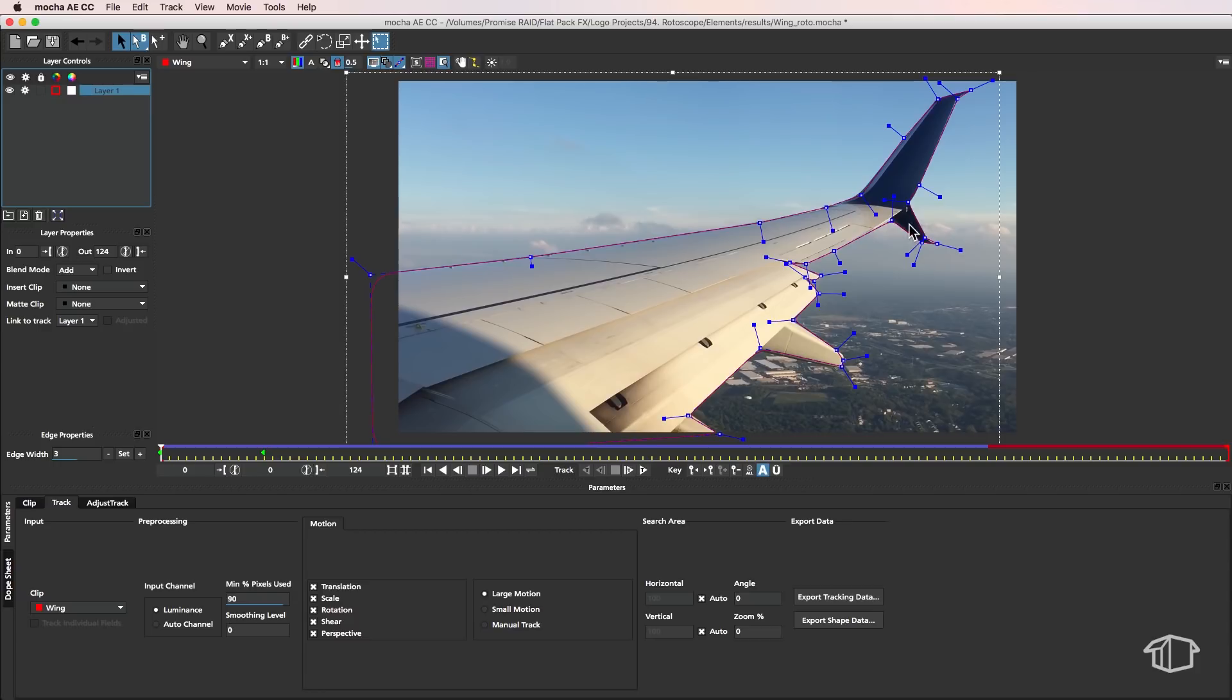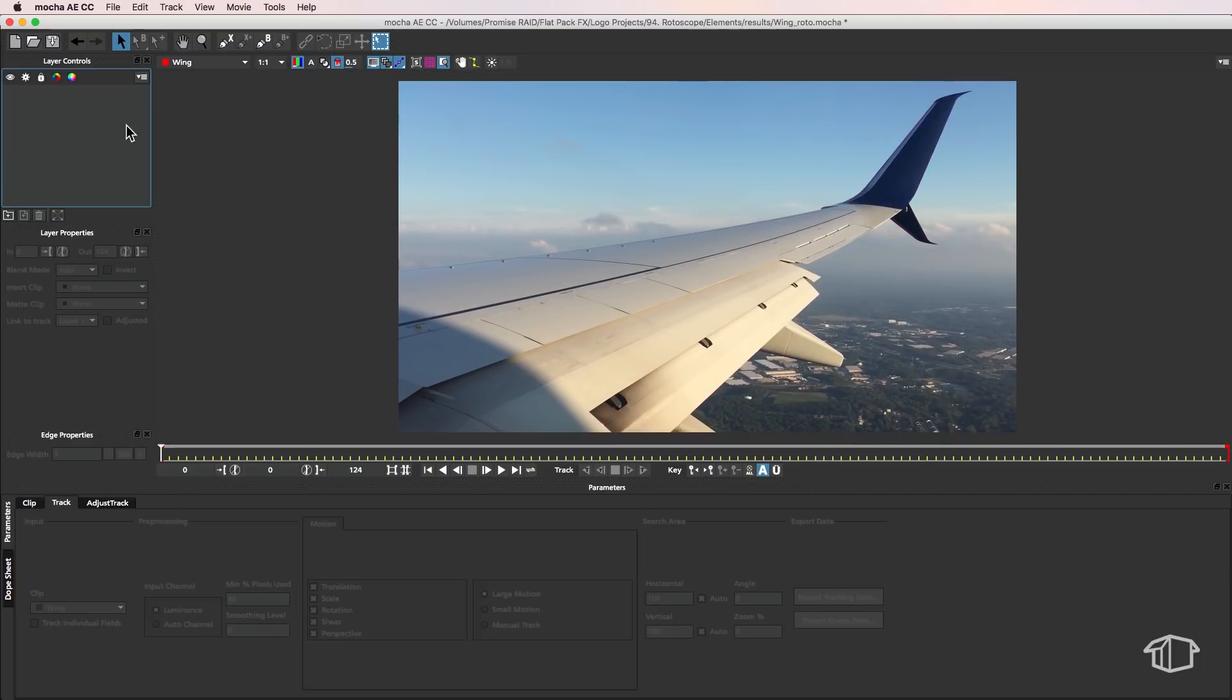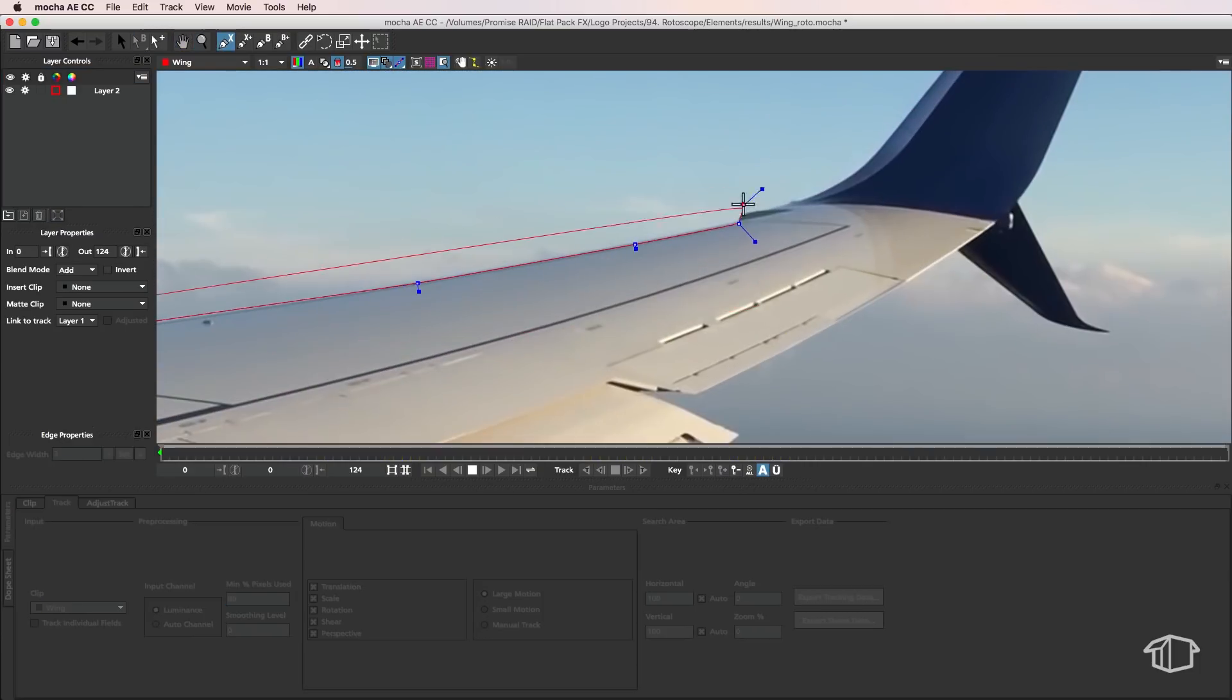So we've got the bottom part of the wing tip and then we've also got the top part of the wing tip here. So what we want to do is actually track those individually. So I'm just going to delete this mask here and what I want to do is I want to start drawing a mask which goes around the wing here.